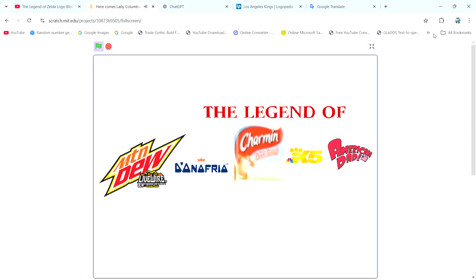First, we have another Mountain Dew flavor. Second, we have four logos. Third, music is playing in the background. And fourth, there's a logo here wanting to apply to this series.